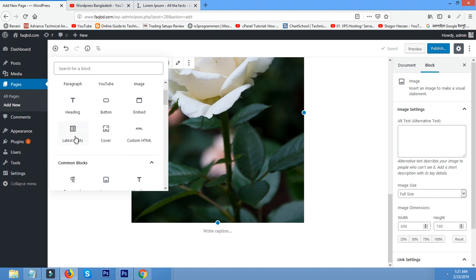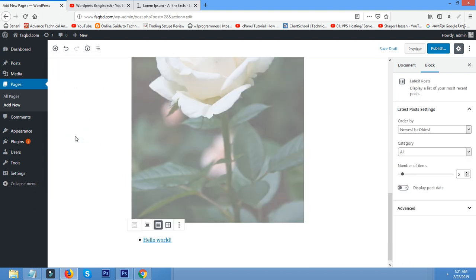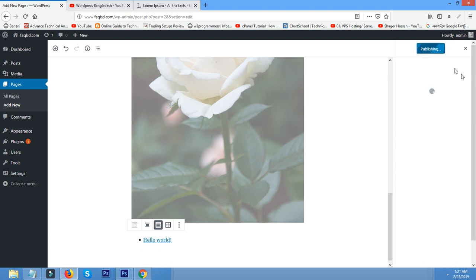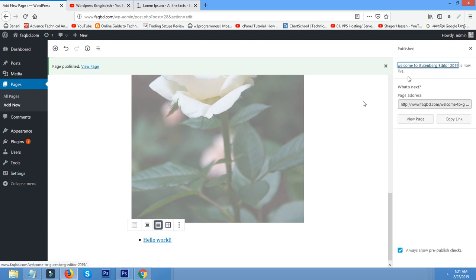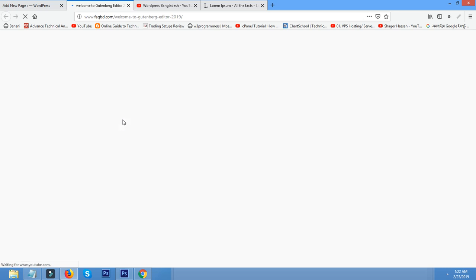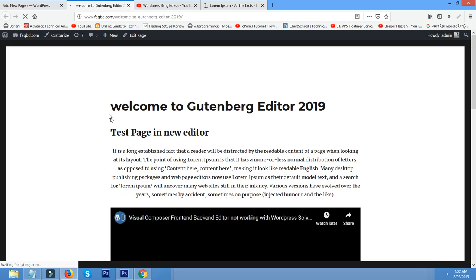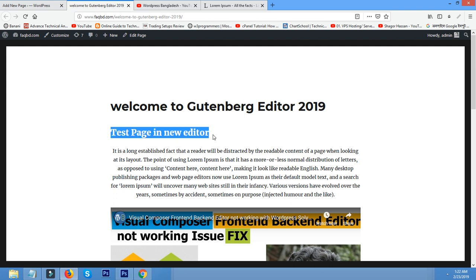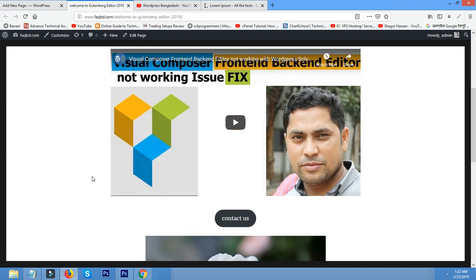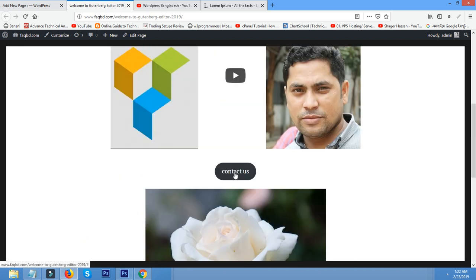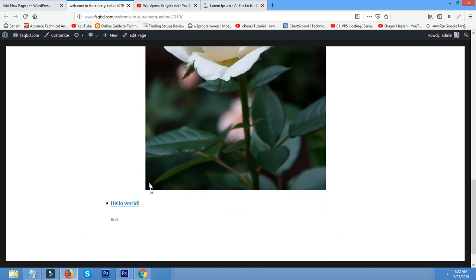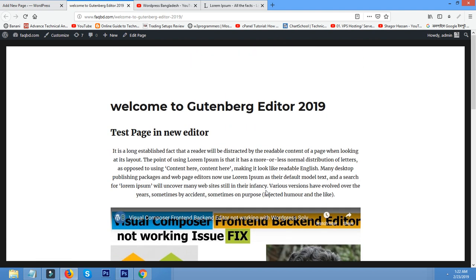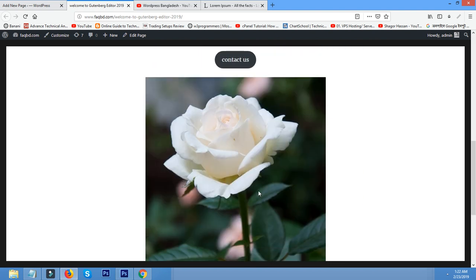You can also add latest post. After that, you can click publish, publishing page, published, view. See, welcome to the Gutenberg editor. This is the heading title, the post, post, contact us button, latest post. So you can use easily the new Gutenberg editor in WordPress 5.1 version.